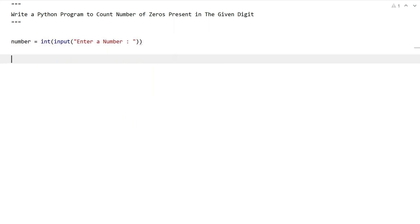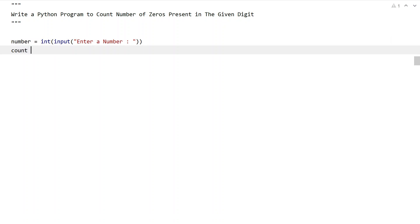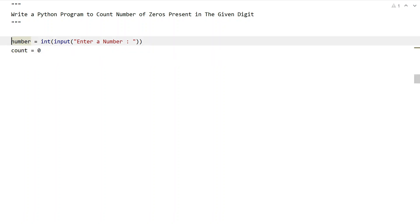Once we get the number, in order to store the count of zeros, let's take another variable called count and initialize it to zero. Once we are done taking two variables, number and count,